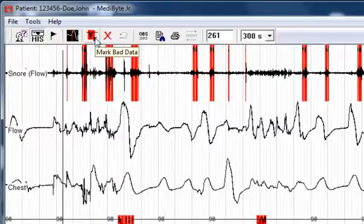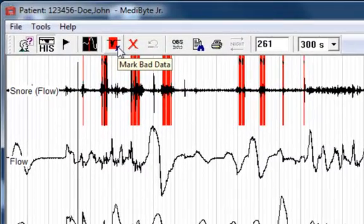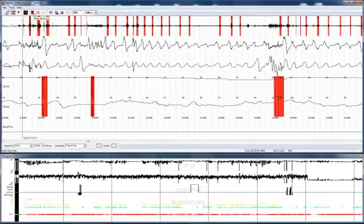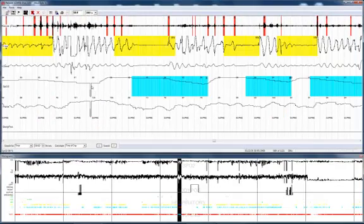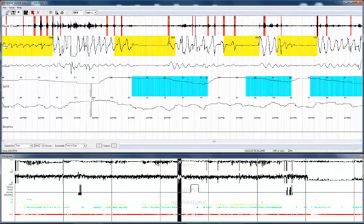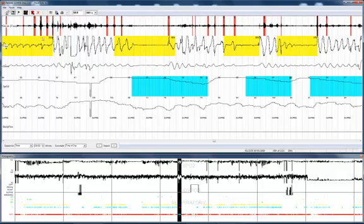The next toolbar icon we'll discuss is the mark bad data toolbar icon. What this shows you here is a drop in SpO2 based on an arousal at the end of a respiratory event.